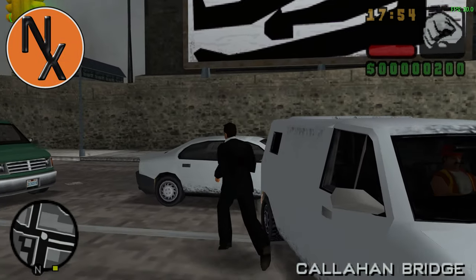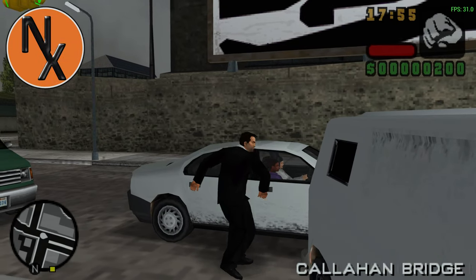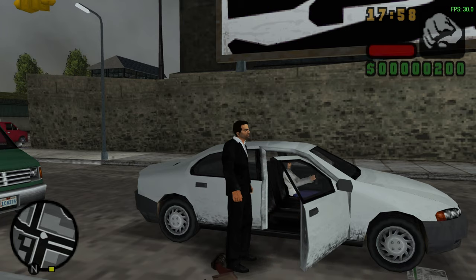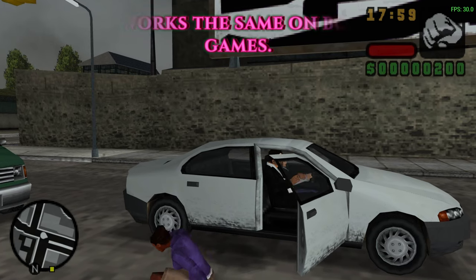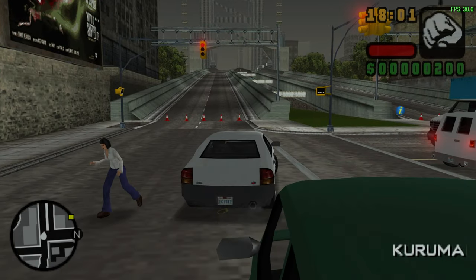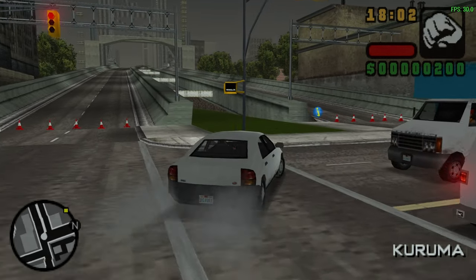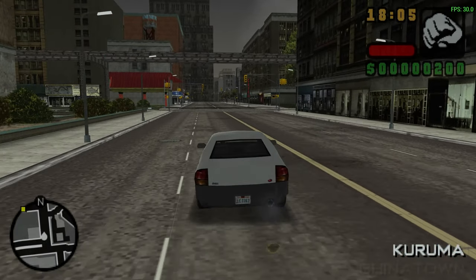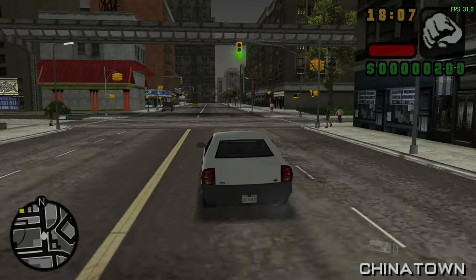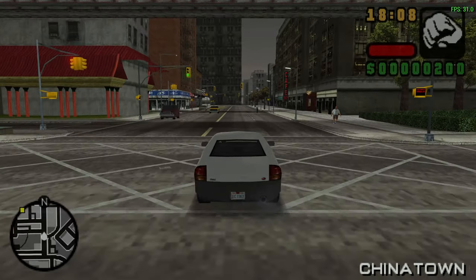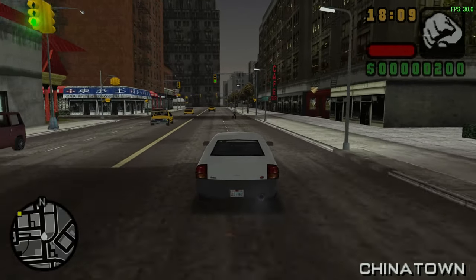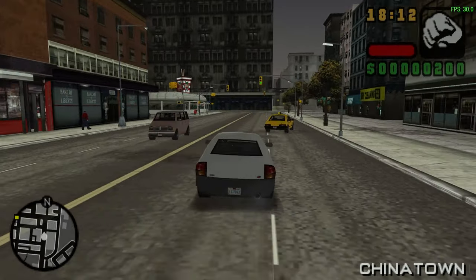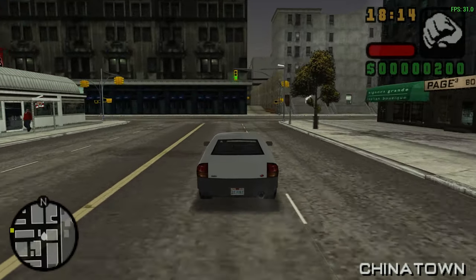This is going to be a very quick and simple guide. I'm just going to teach you how to enable the right analog stick for both Liberty City Stories and Vice City Stories. You may be wondering why, since the games are playable on PCSX2, but PPSSPP is much lighter on performance, and some people with low spec hardware would prefer to play it this way.